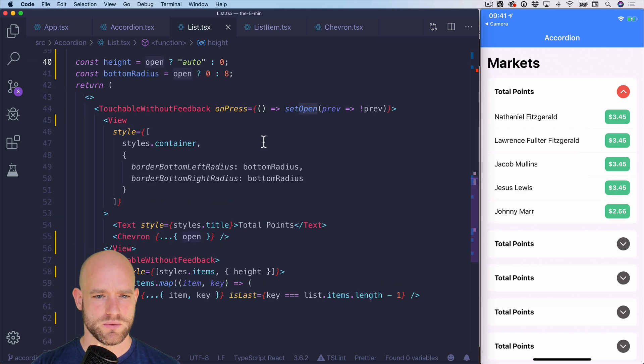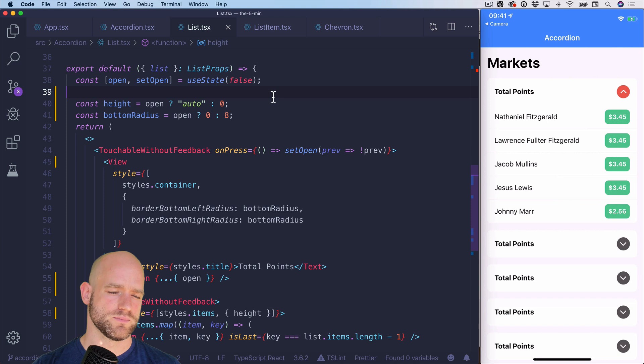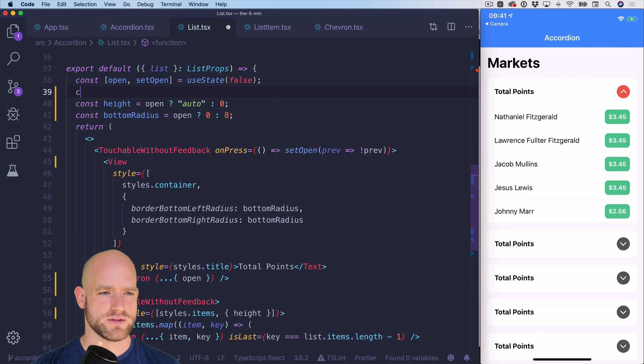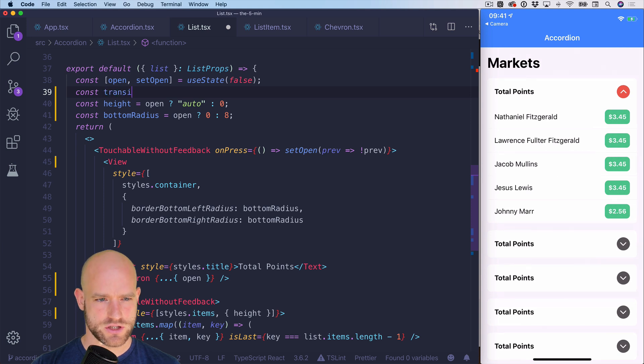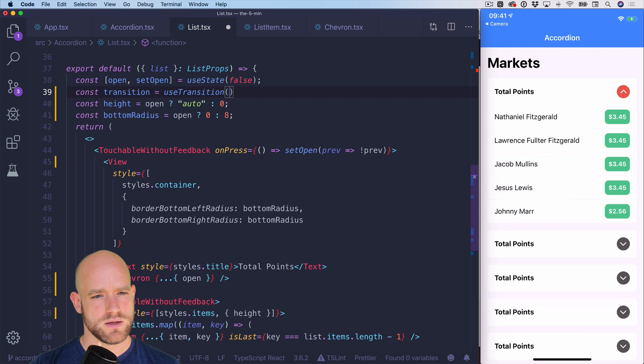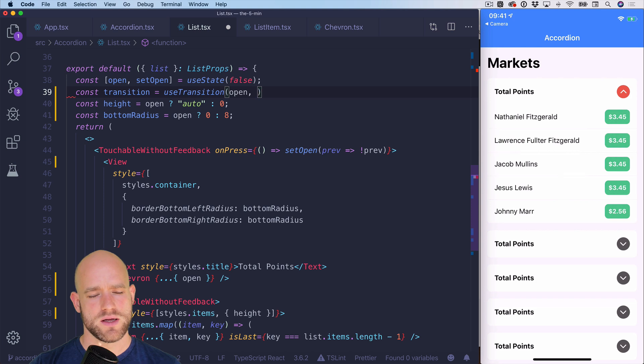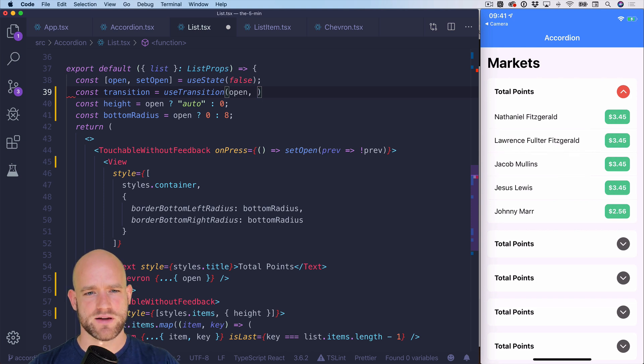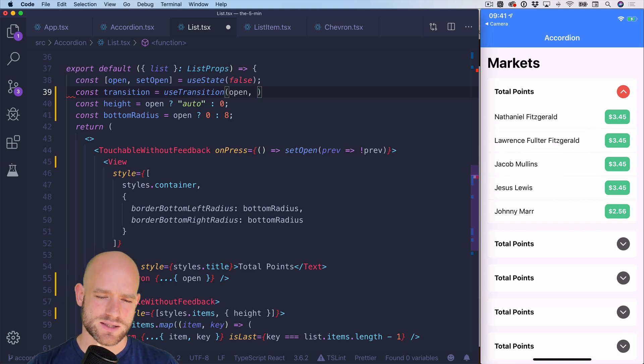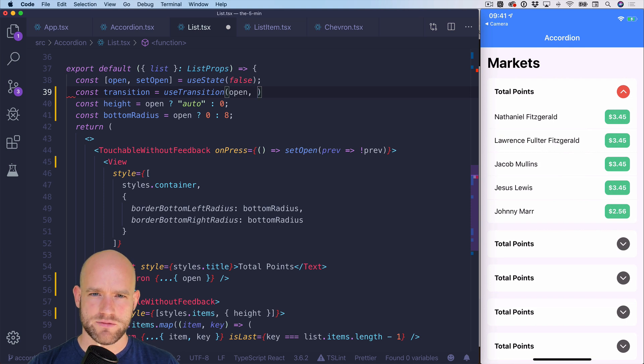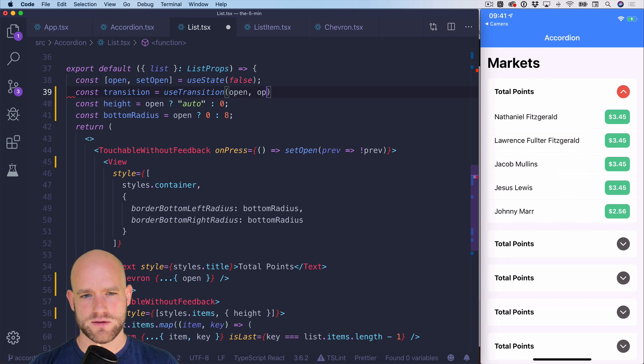And we're going to use useTransition from Redash in order to do that. So, I'm going to create a variable called transition and we're going to use useTransition. So the first argument is the state that we want to transition on. The second argument is the start value. The third argument is the end value. So our start value, if open is false, is going to be one. If open is true, our start value is going to be zero.